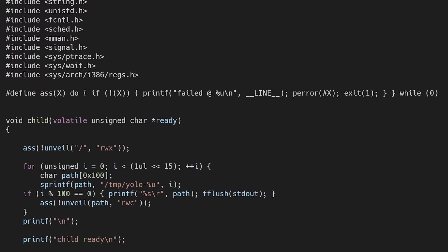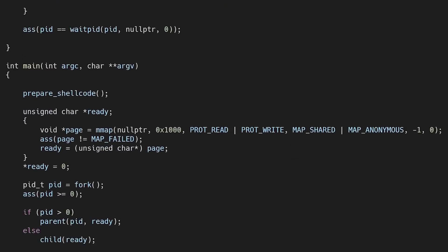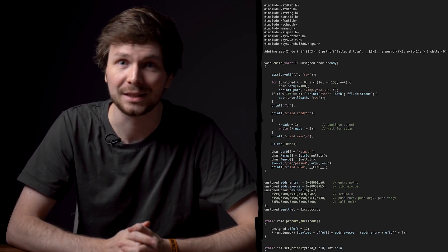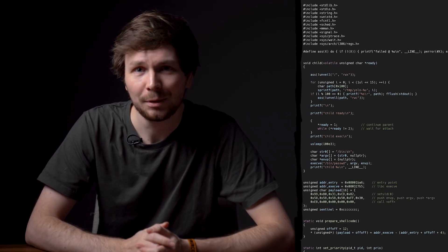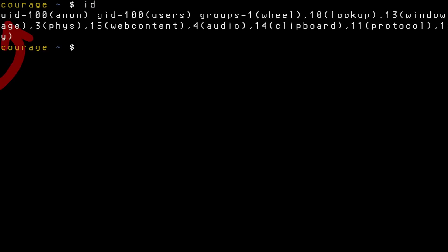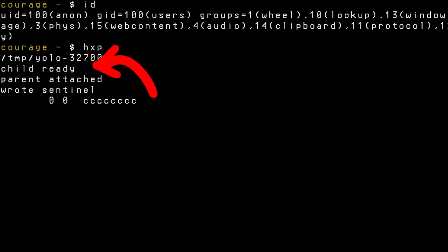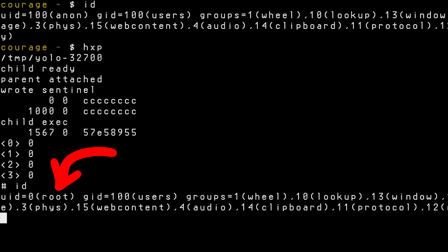Let's have a look at a recent kernel root exploit. Here is the source code of it. As you can see, we have to scroll a bit, so it's not the shortest. But don't worry, we will go over it together. In my opinion it's very interesting and you can learn a lot about the kernel with this. But let me first show off the exploit, to prove that it works. First we are the anon user, then we execute it. Now we have to wait a little bit — I will fast forward — and then we should drop into a root shell. With id I can confirm I am root.